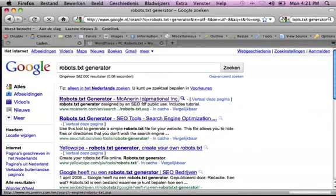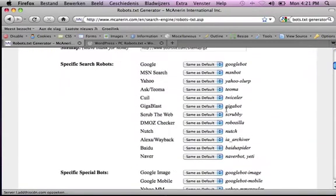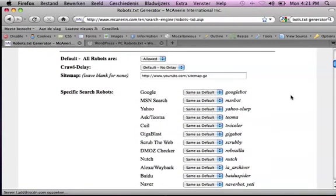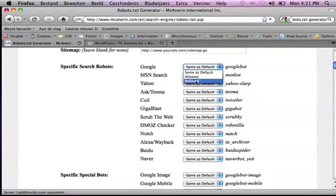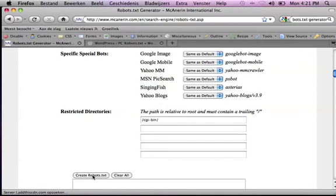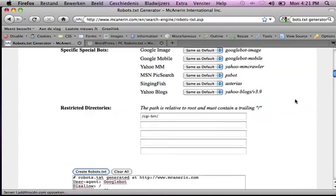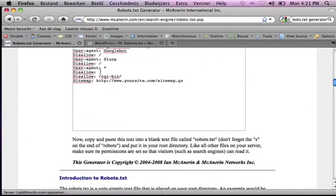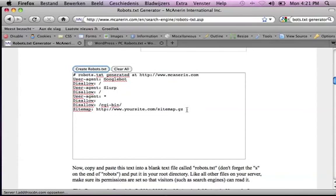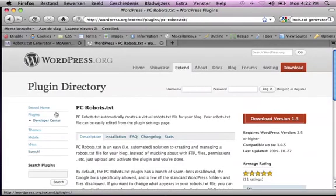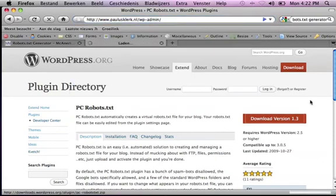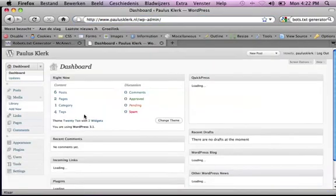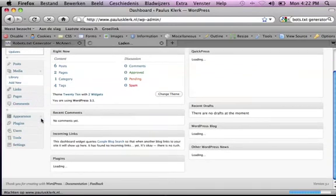So if you do robot.txt and generator, you can find a few websites that help you generate a robot.txt file. For instance, if I would say I refuse Google and I refuse Yahoo in this one, I could say create robot.txt. You see it doesn't allow the Googlebot anymore and it doesn't allow the Yahoo bot. The only thing I have to do now is copy-paste this.